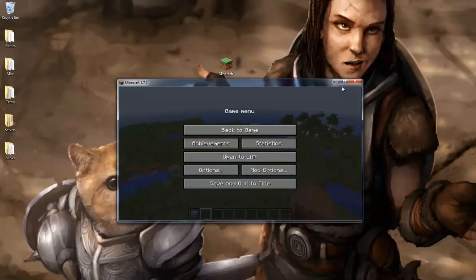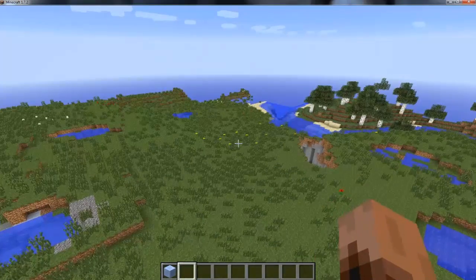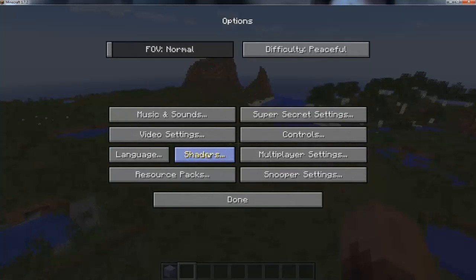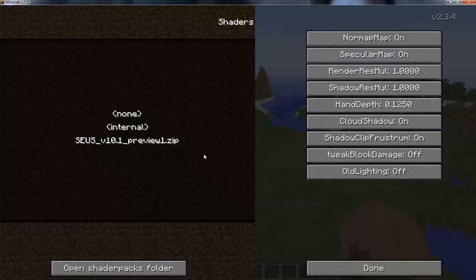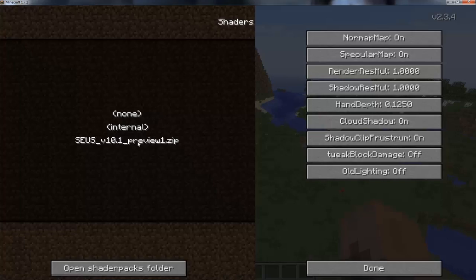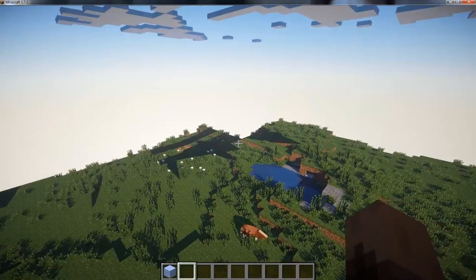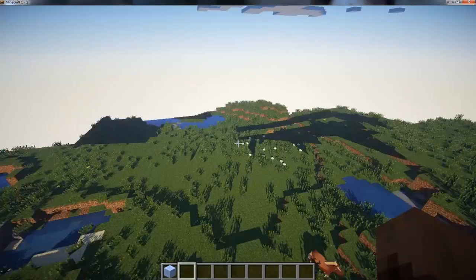So, as you can see, there are no shaders right now. So, since we have all those mods, we can just go to options, shaders, and there it'll be. You'll notice it. Seuss. Preview 1. Click it. And there we go. We have the shaders mod.